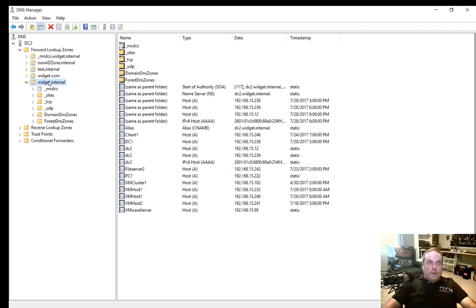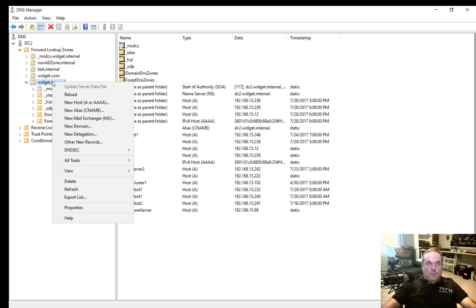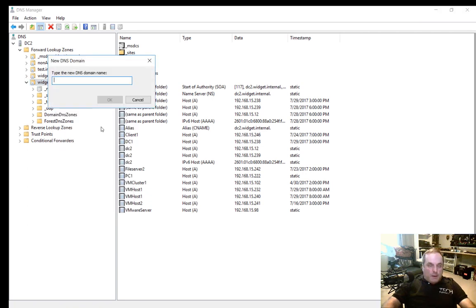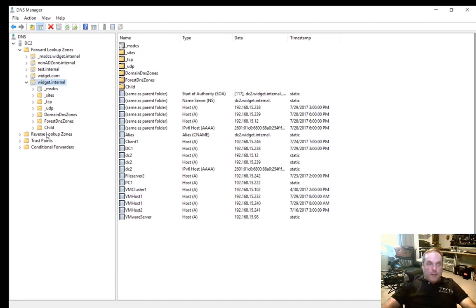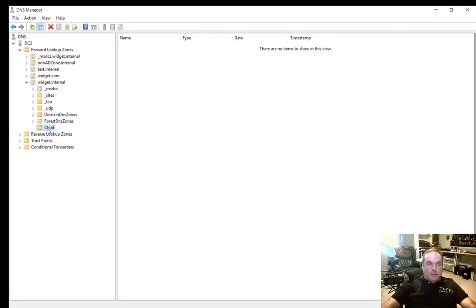We can see widget.internal and the other folders. Let's go ahead and right-click on widget.internal and choose New Domain. We're going to call this 'child' just to keep it simple, and click OK. And there is our child domain inside widget.internal.